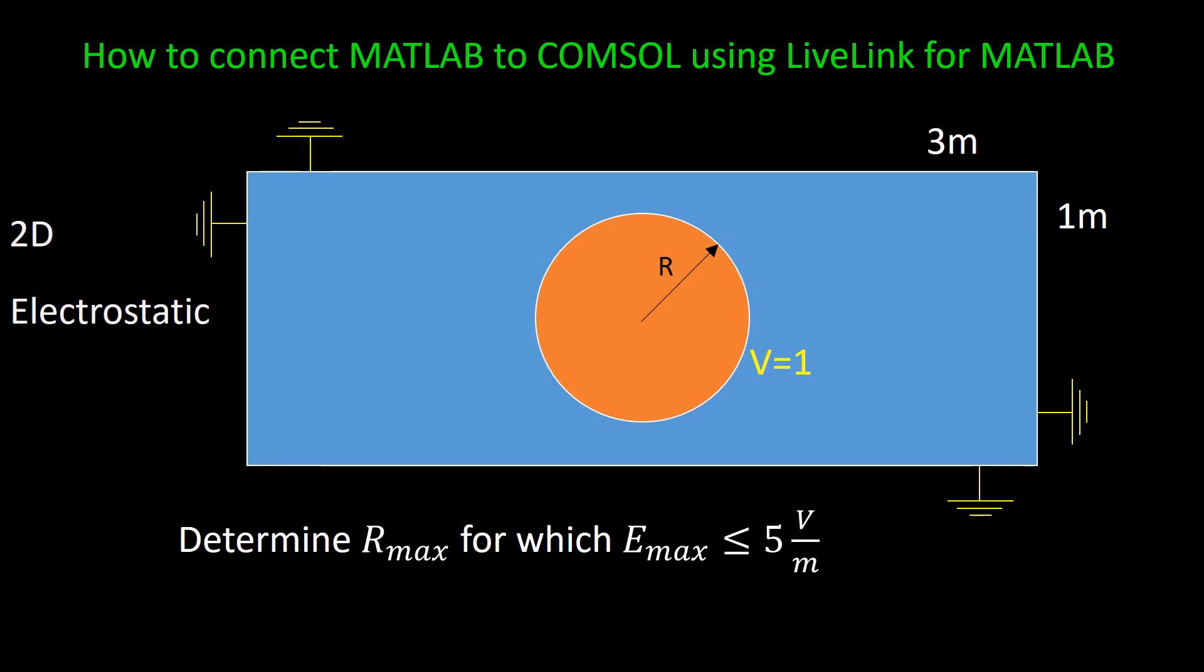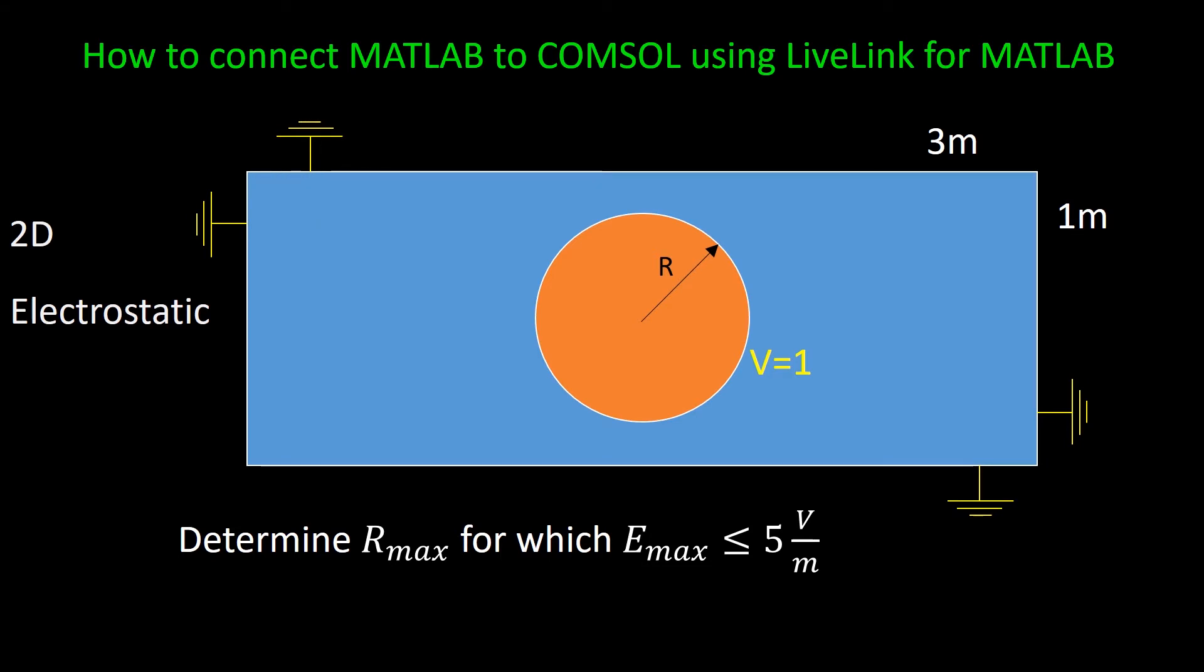Now obviously this simple model, we can also do it directly in COMSOL, for example by doing a parametric sweep. But in many situations, you will be faced with problems that are very complicated, for example you want to do complex optimizations. In that case you really want to make your model from MATLAB, and control your model from MATLAB, because then you can use all the available tools in MATLAB to analyze your problem more efficiently.